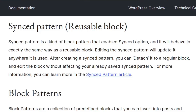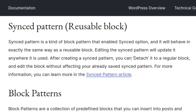After creating a sync pattern you can detach it to a regular block, if you want to make a regular template without affecting your already saved sync pattern. For example, say we have a dark and a light page — on the dark page you have this as a pattern, but on the light page you just want it as a block, so you can detach it from the pattern and save it as a template part while keeping your old sync pattern.